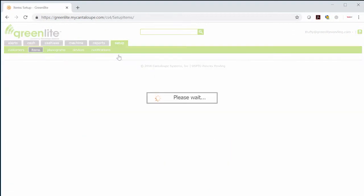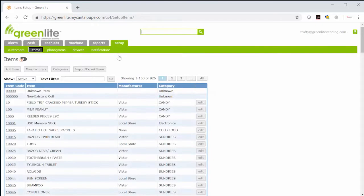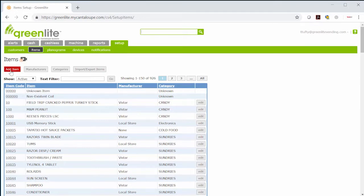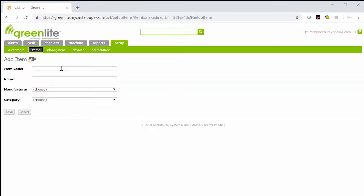Here you can add the items that are in your machine. Every item from your inventory that you will be putting in your machine needs to be set up. On this page, select add item.